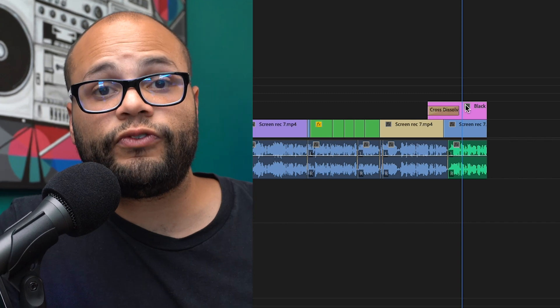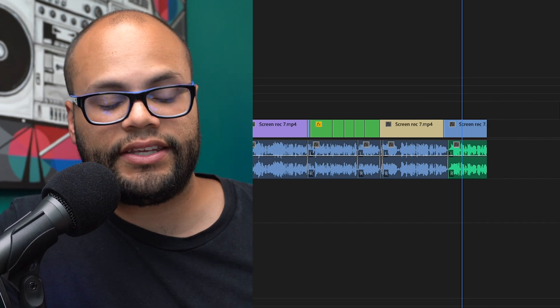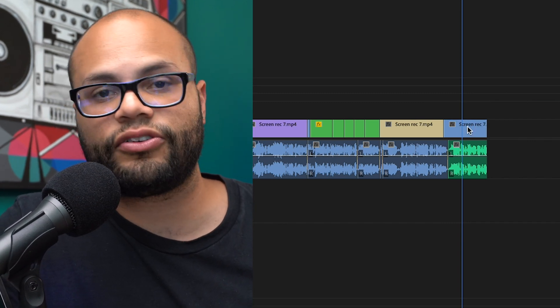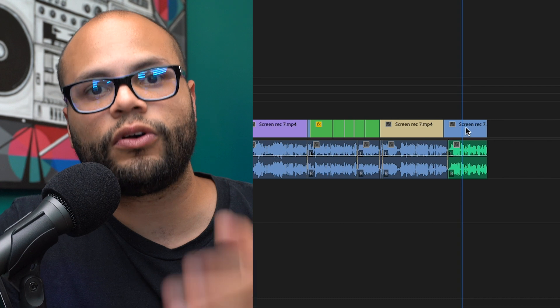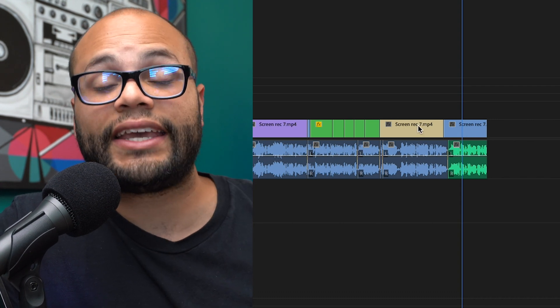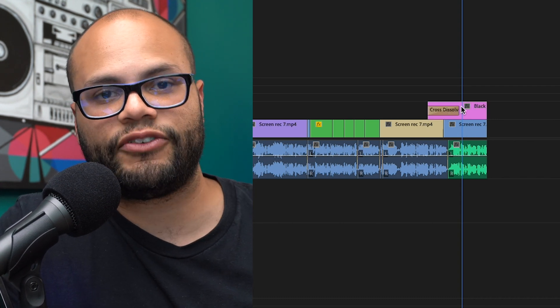But whatever it is, you're handing your project off to somebody else, especially if somebody's coloring your footage. It's always nice to remove your fades to black. That way, when the colorist does the footage, they can color the full clip and then you can go back in and add those fades to black afterwards.